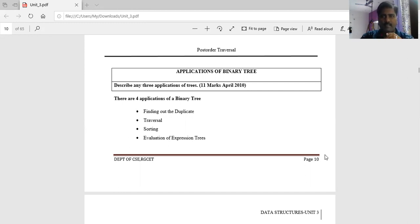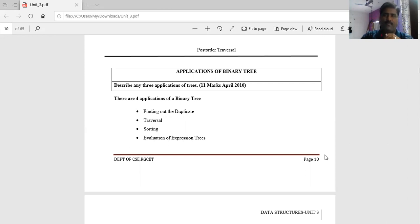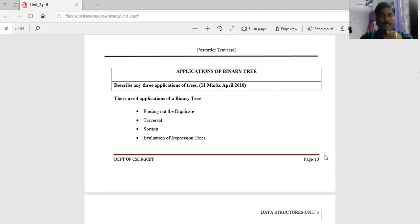The third application is sorting — rearranging the given elements in ascending order or descending order. Finally, the fourth application is evaluation of expression trees. Suppose we give an expression in post-fix, prefix, or infix form — that expression is converted to tree format.